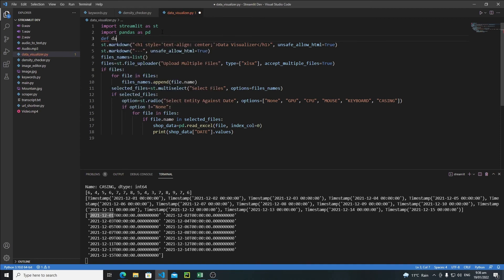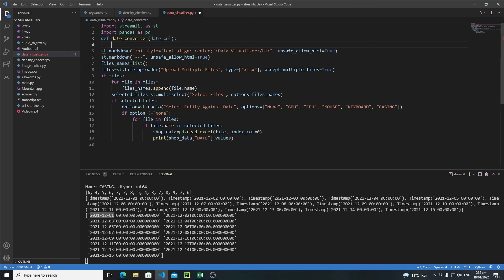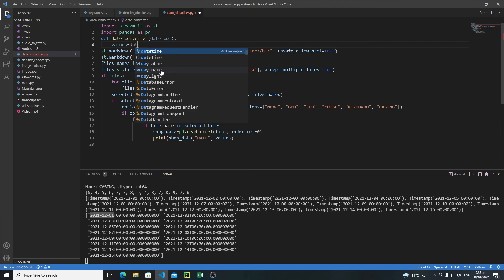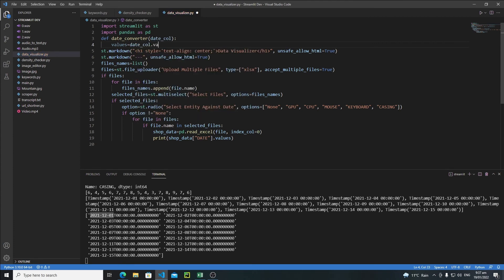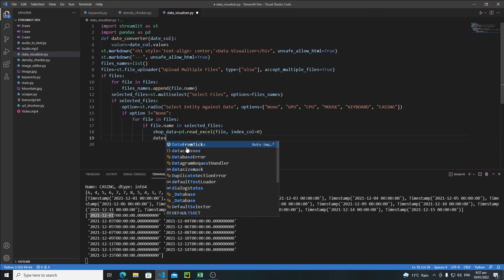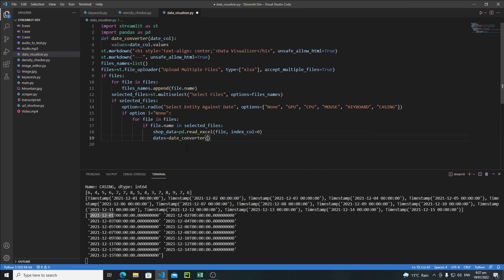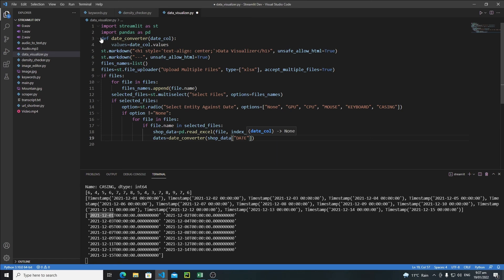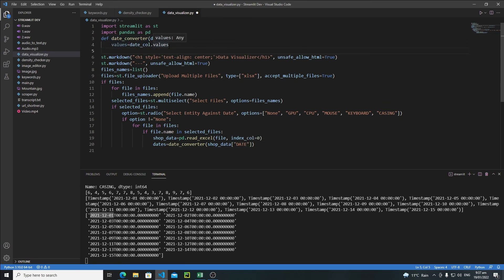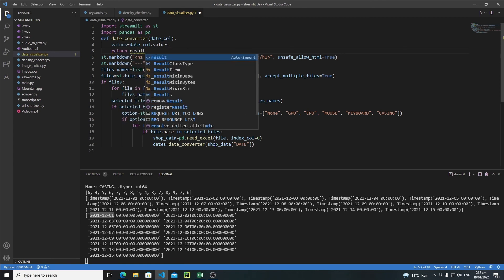Define the function `def date_converter(date_col):`. First, extract values with `values = date_col.values`. Then call `date_converter` passing `shop_data['date']` as the argument. The function will return a `result` list. We'll calculate the result and return it.